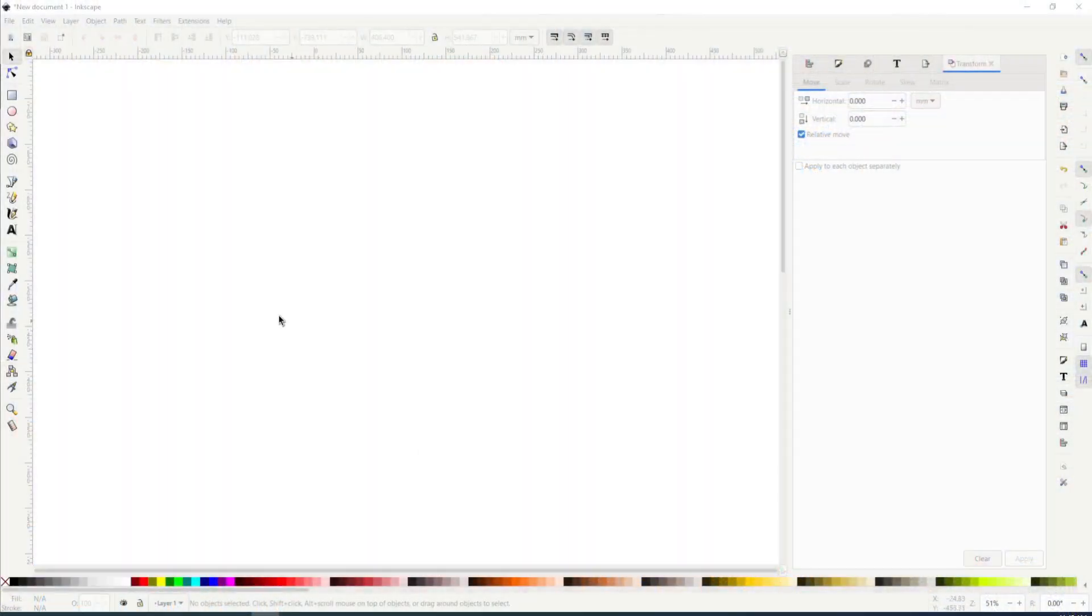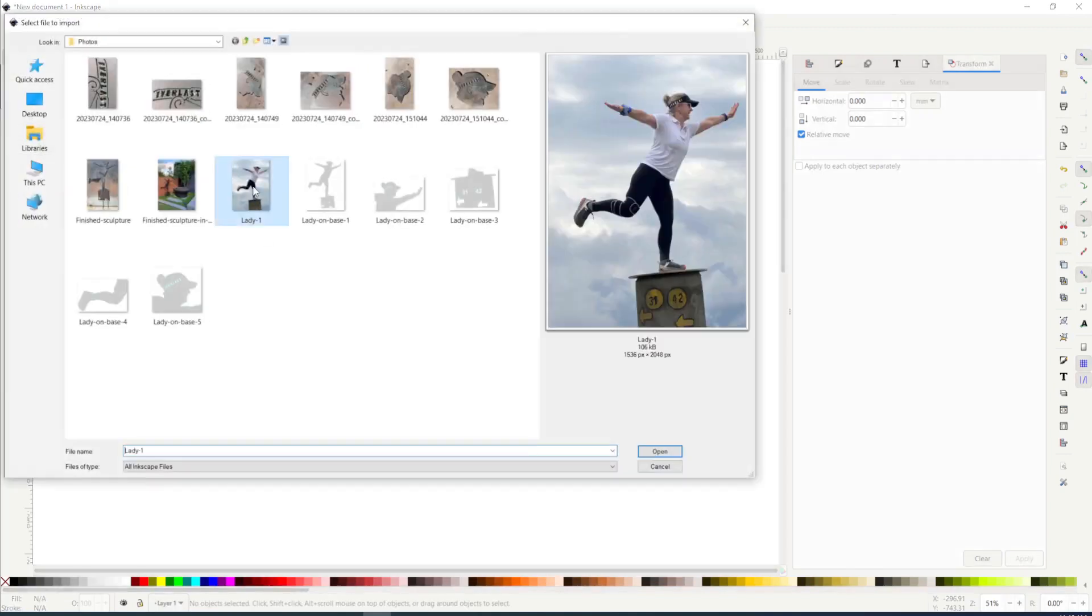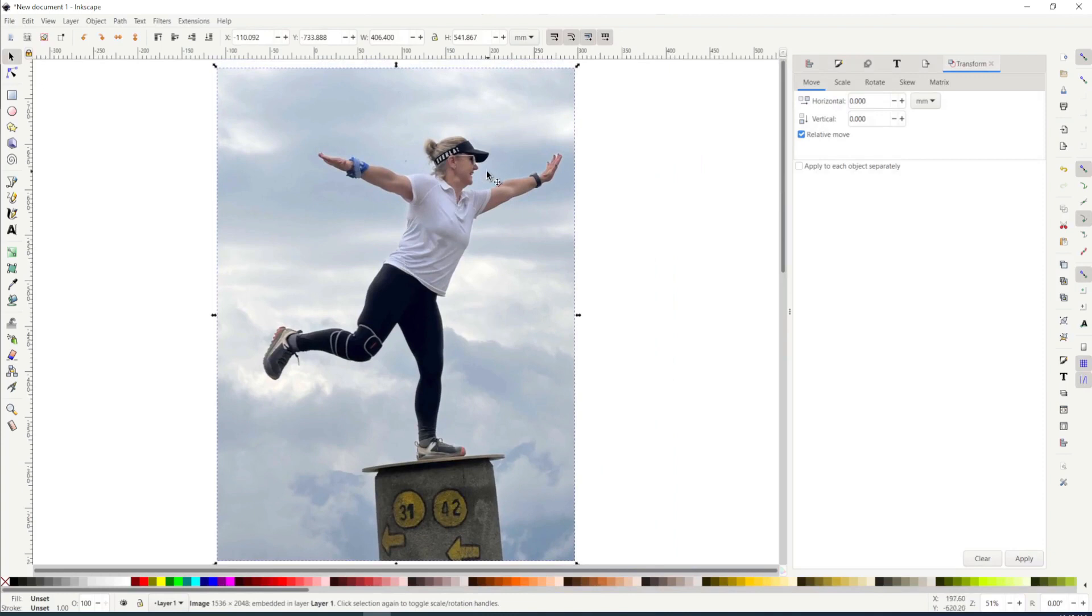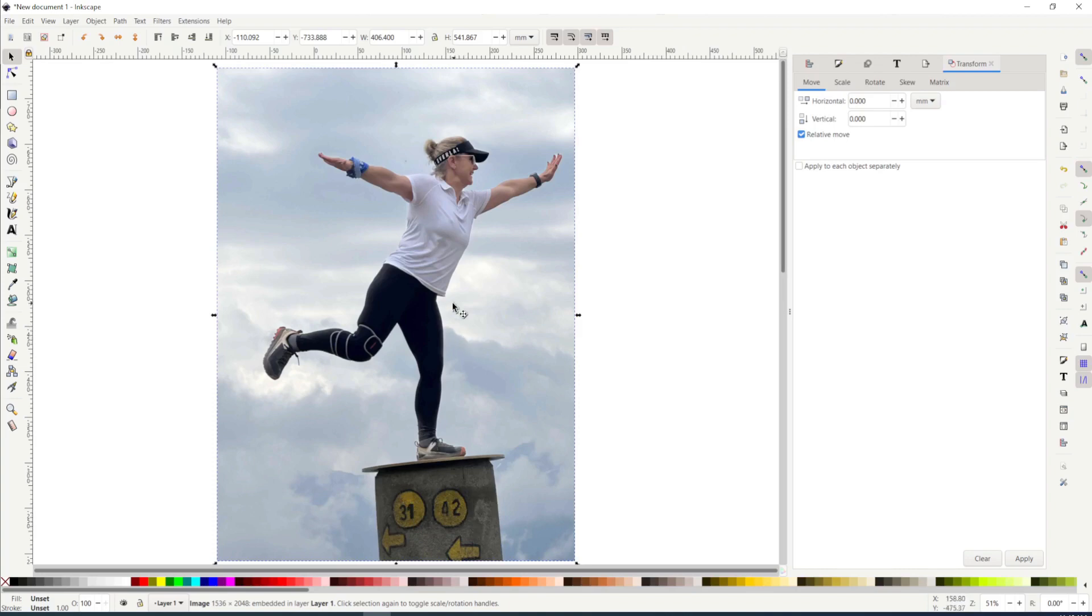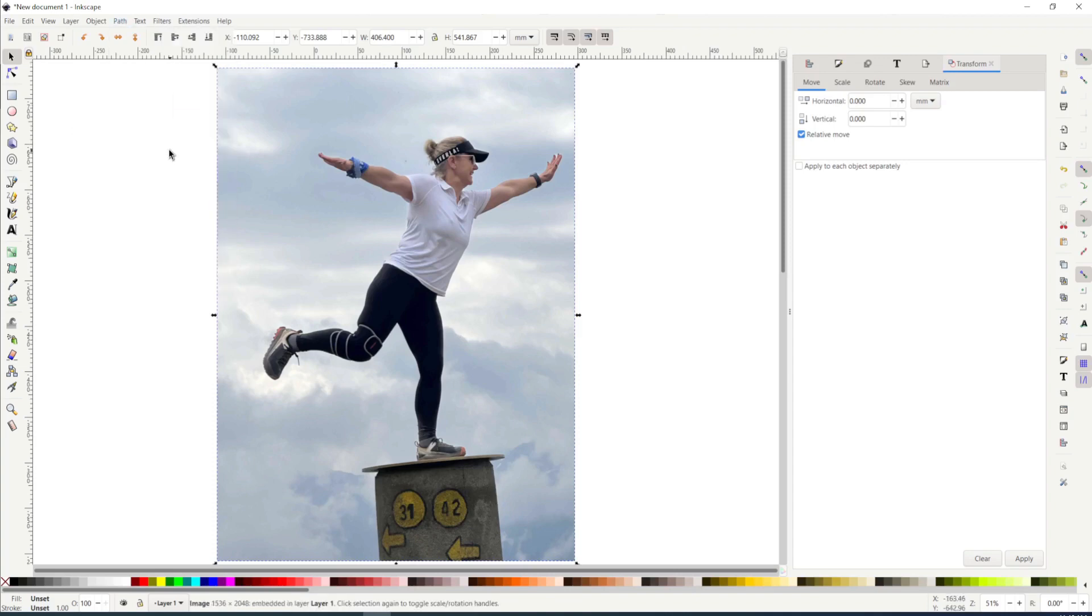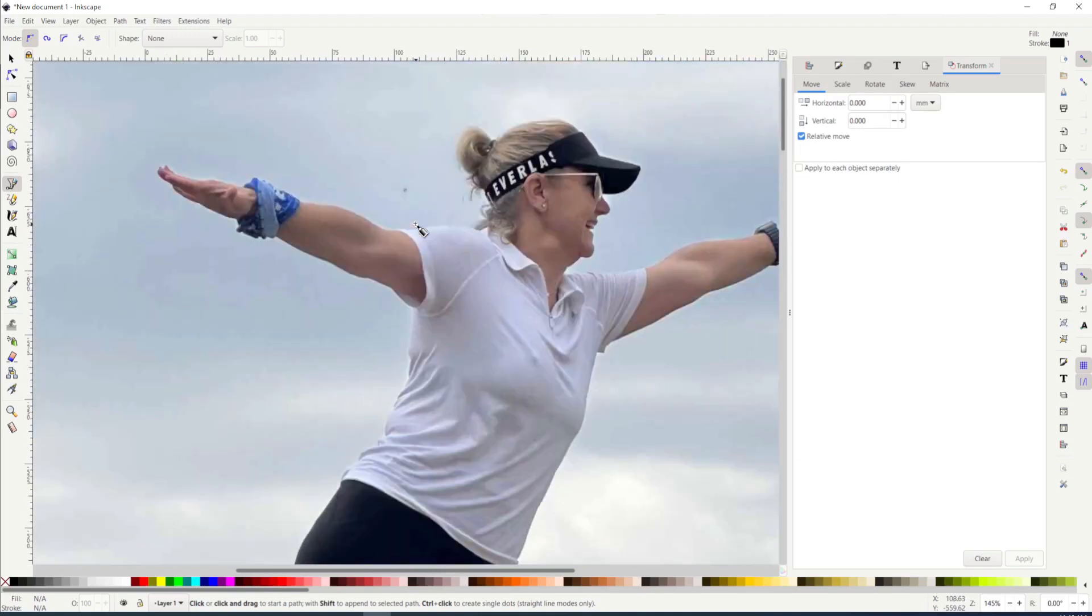I've opened up Inkscape and imported this photo that I was given of her friend standing on what looks like some sort of roadside distance marker. To create a cut path, I have the trace bitmap function, but it doesn't get a nice clear picture, so the other option is the bezier tool. This is not meant to be a tutorial on how to use Inkscape, just a brief overview.